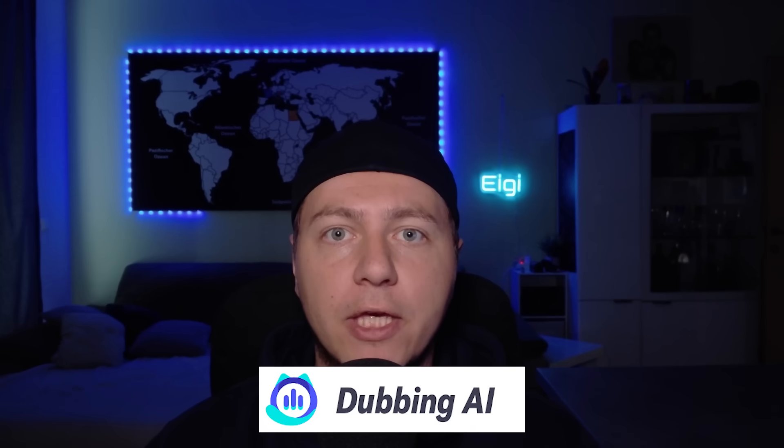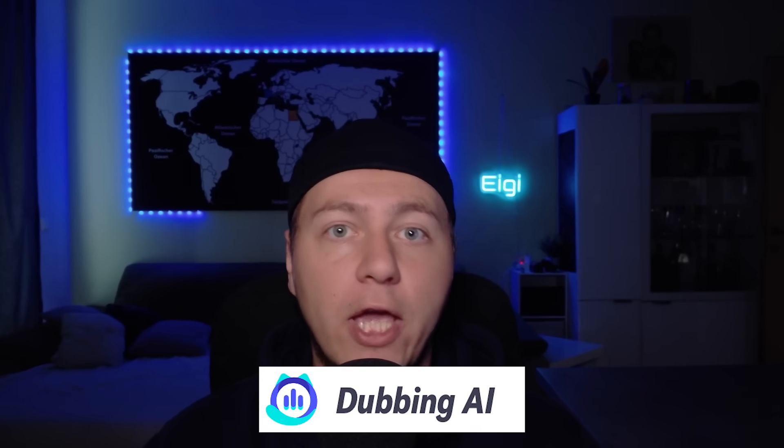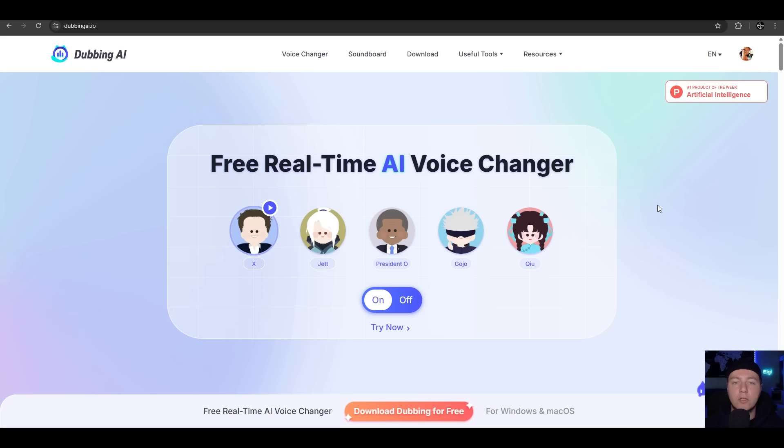You can have that voice or you can have that voice - that's all possible with Dubbing AI, an AI voice changer for everyone. Let's go in. First, go to dubbingai.ai. Here we have an overview about the tool. You can also try it online, but we'll cover it later on desktop.